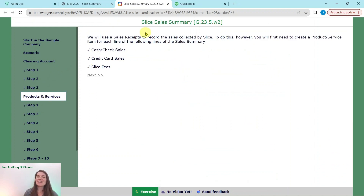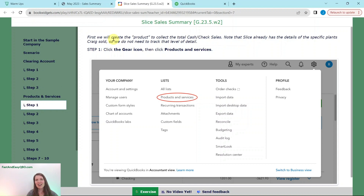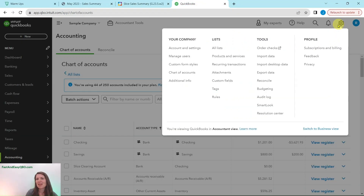Since we are going to be using sales receipts to record the sales collected by Slice, we need to create a product and service item for each line of the sales summary: one for cash/check sales, one for credit card sales, and one for the Slice fees. The first thing we're going to do is create a product to collect the total cash/check sales. Note that Slice already has the details of the specific plants Craig sold, so we don't need to go down to that level of detail — just an overall cash/check sales.